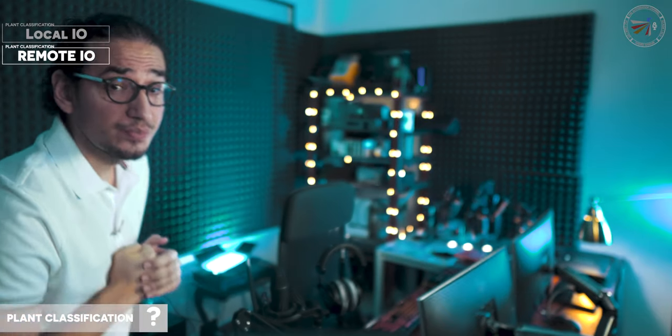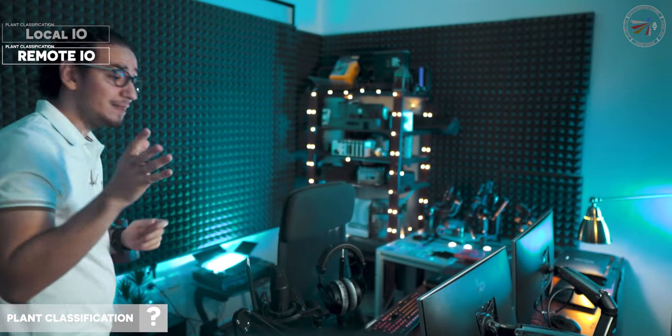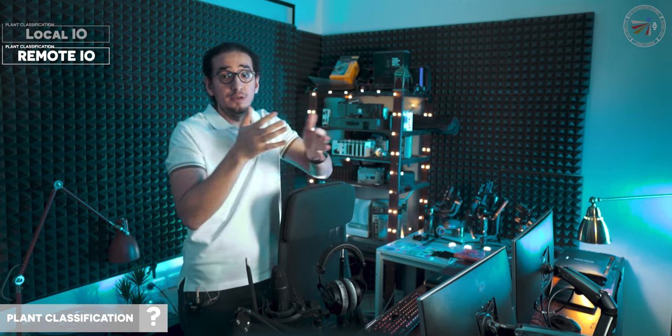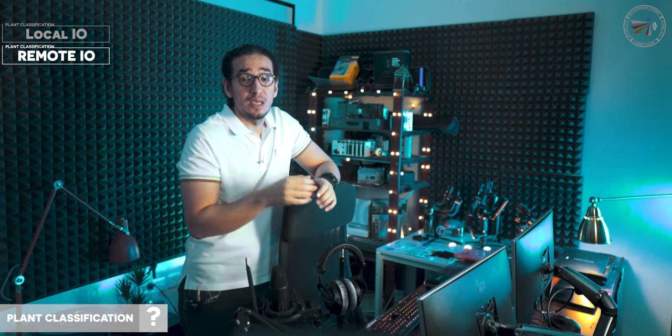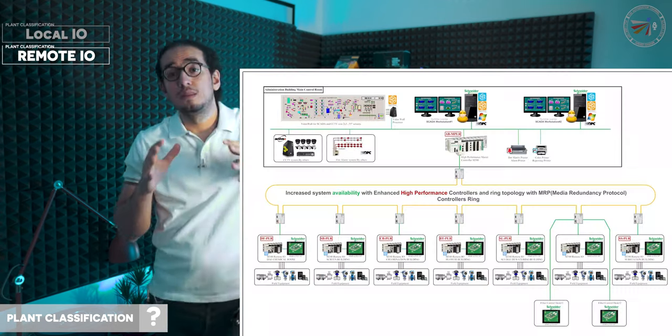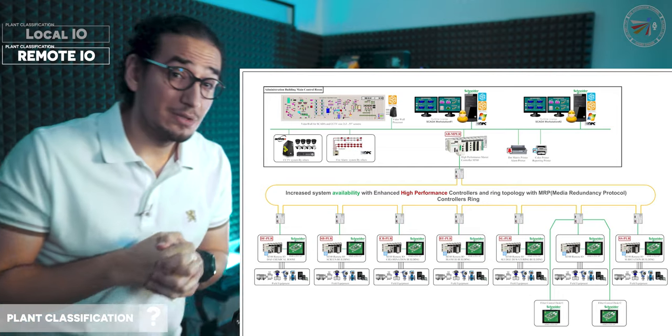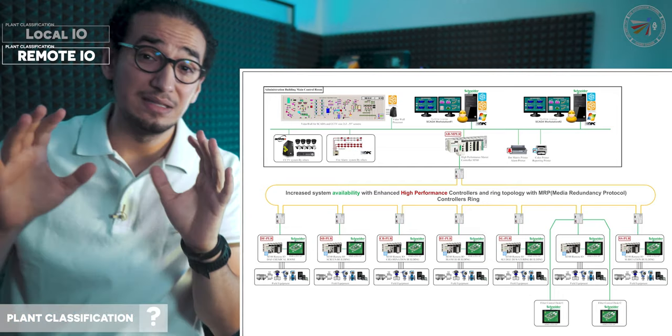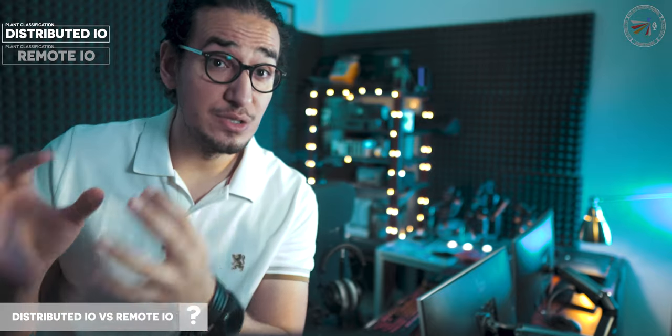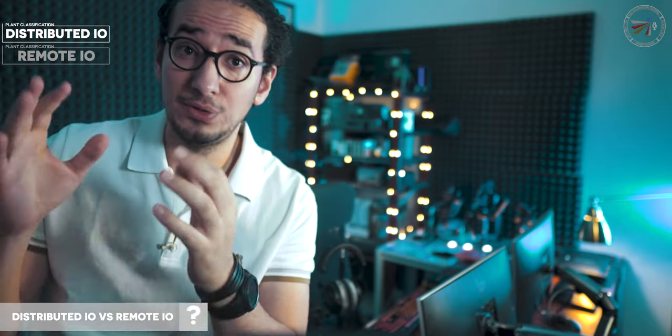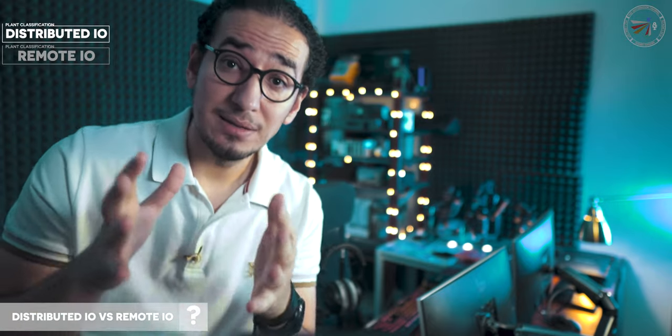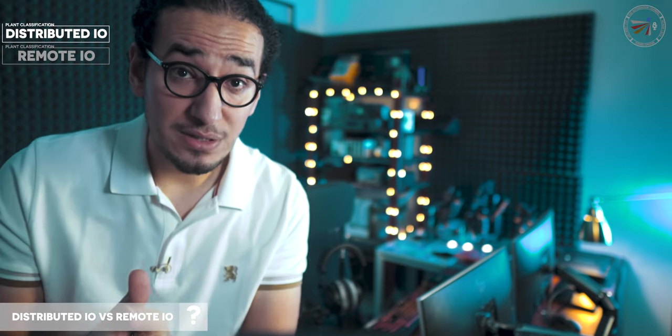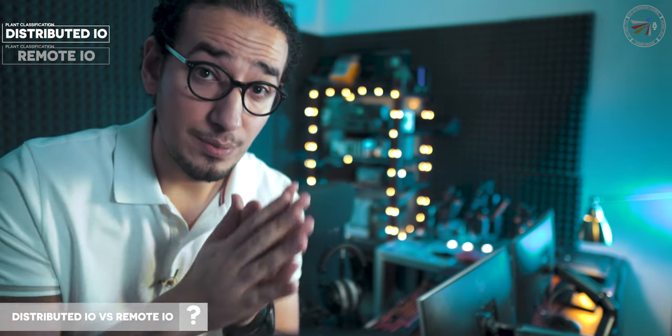Two, Remote IOs. Plant is distributed with high-density IOs in different locations, then we need Remote IOs. The dedicated hardware for this purpose is called Distributed IOs. And here is the point. Distributed IOs is a reserved word for dedicated, tested architecture, not generic concept of Remote IOs.